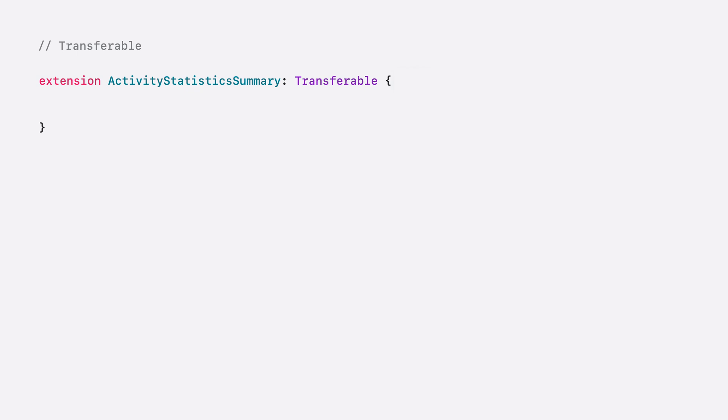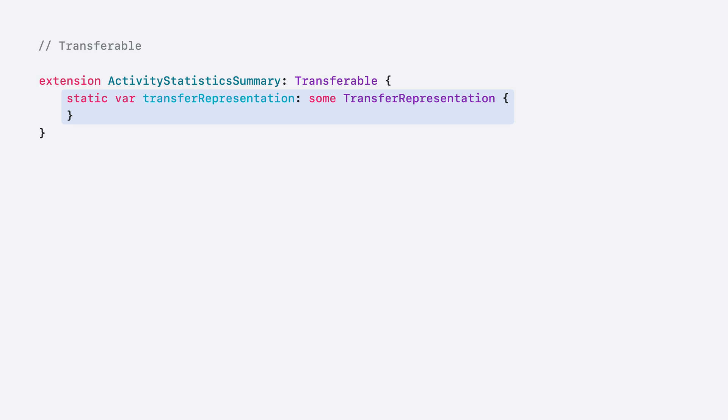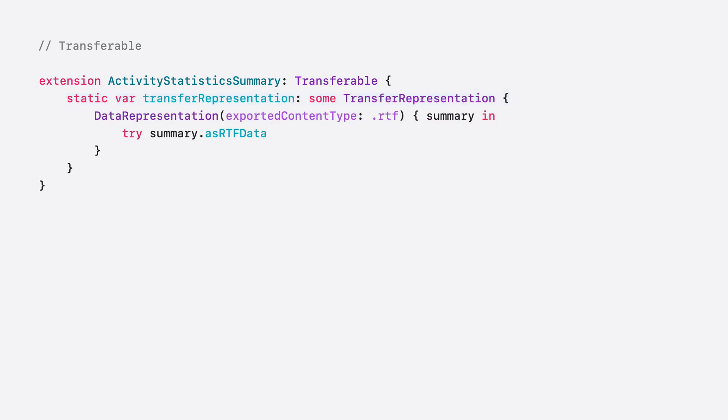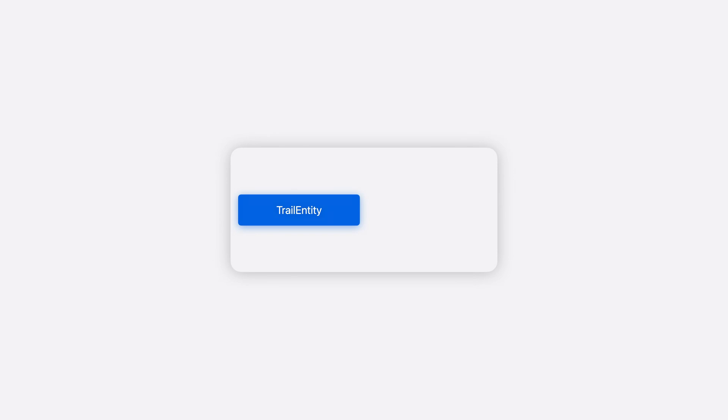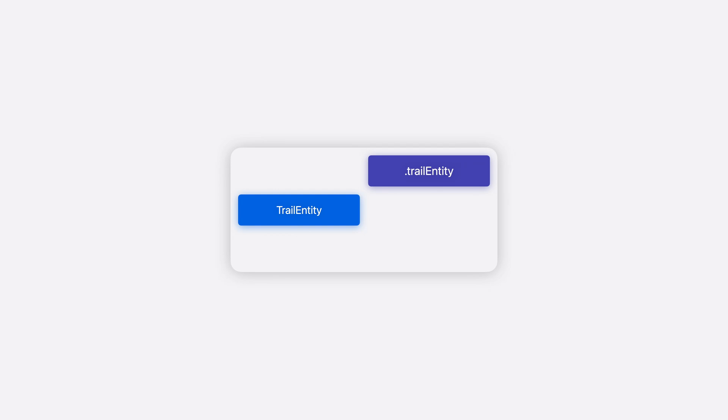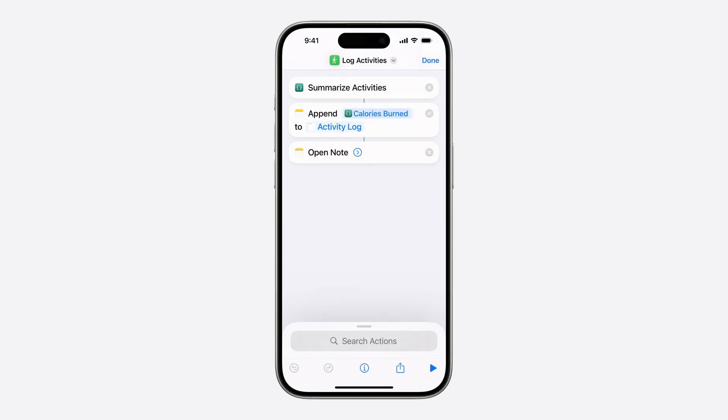I'll extend my entity with Transferable and implement a static Transfer Representation method. I already have a method to convert activity summary to rich text, so I'll add a data representation and specify RTF, or rich text, as the exported content type. I also have a method to export my summary as a PNG file, so I'll add a file representation exported as a PNG. The order that your transferable representations are defined is important. Provide them from the highest fidelity to the lowest. For example, my type's private, codable representation is first, followed by more lossy formats, like rich text, and then plain text. Let's see this in action in shortcuts.